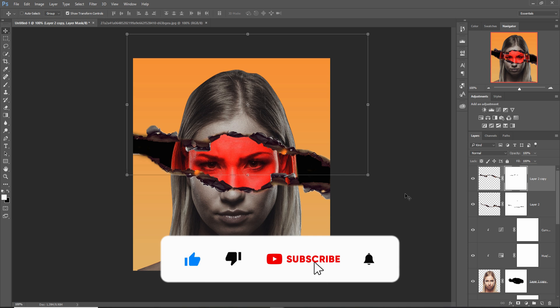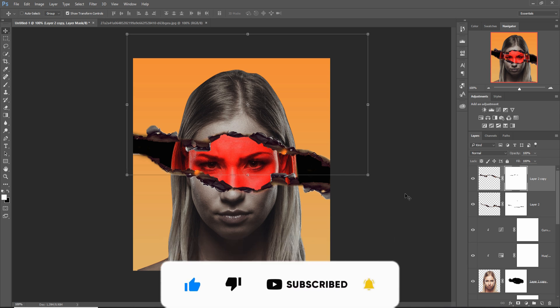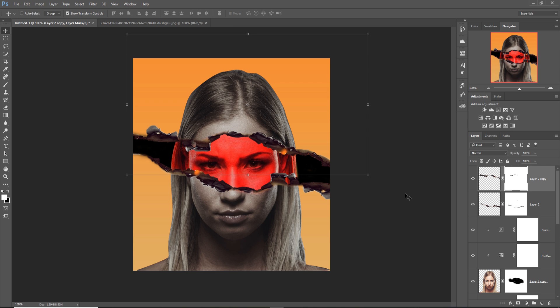So my friend, the tutorial is completed and I hope you like this tutorial. If you like this tutorial, please subscribe to my channel. See you soon with a new tutorial. Goodbye.